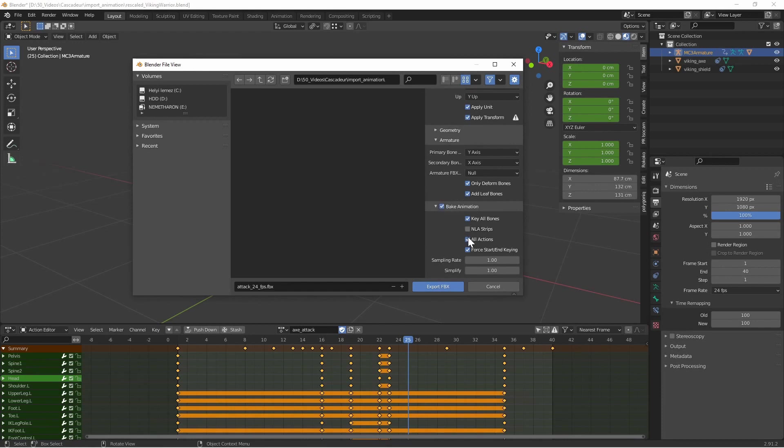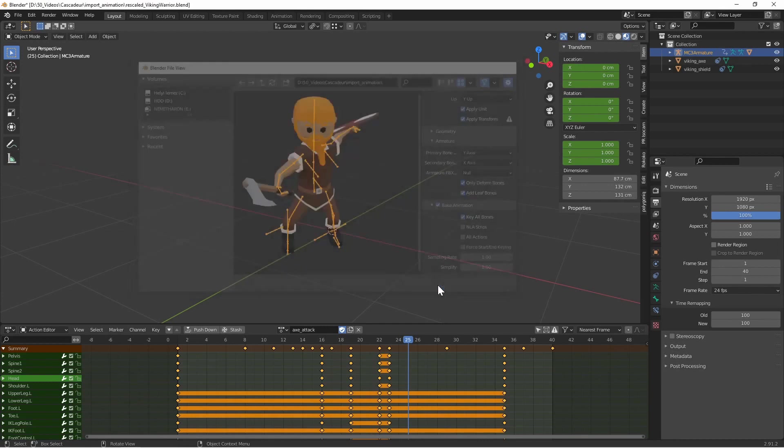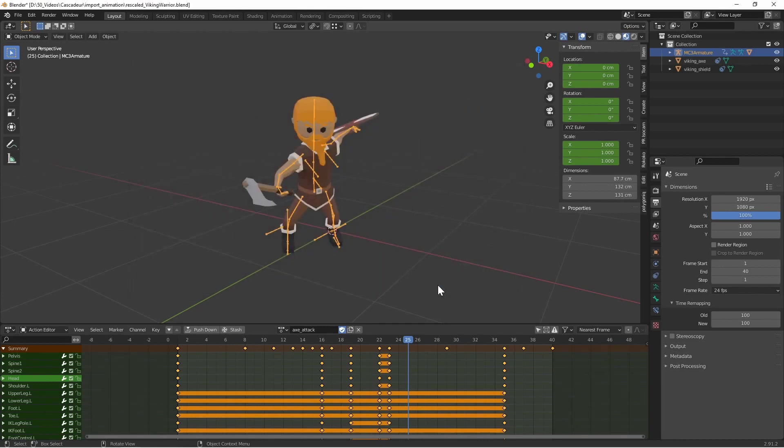The bake animation needs to be selected, but inside that you can turn off NLA strips, all actions and false start and keyframing. Only the key all bones is necessary.